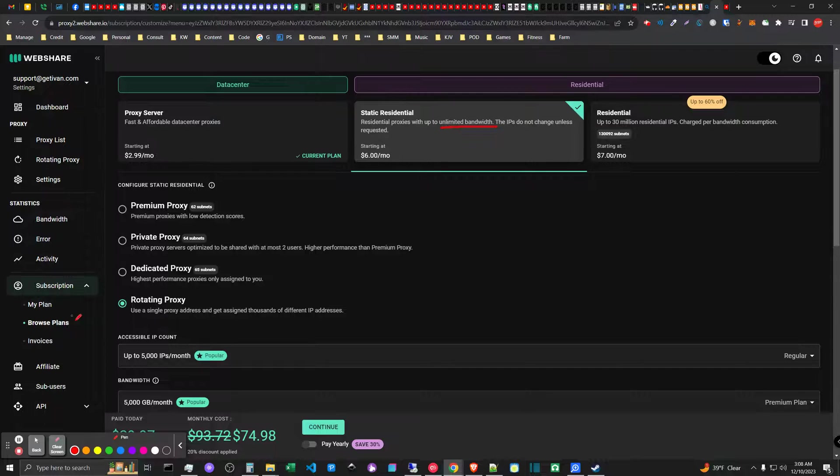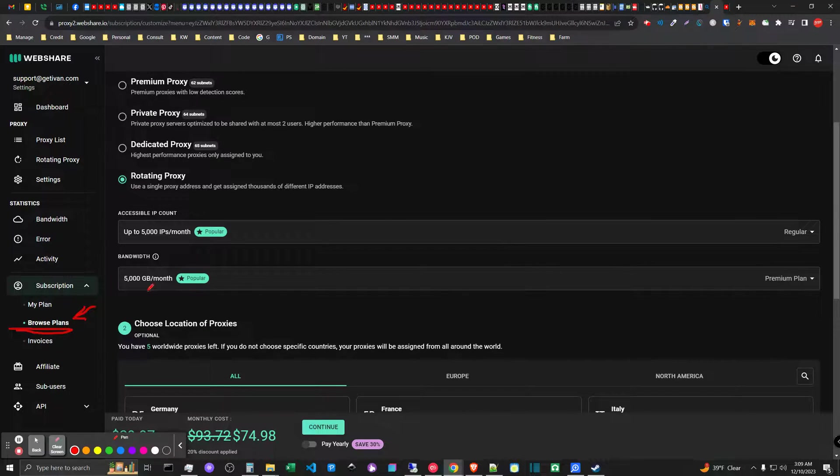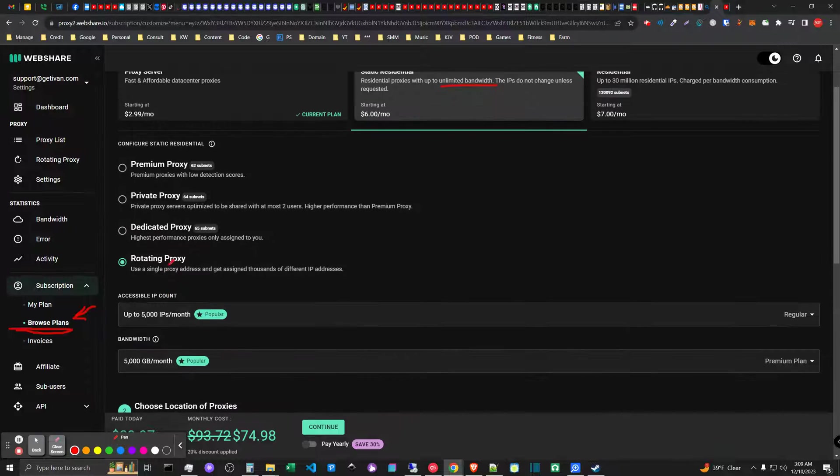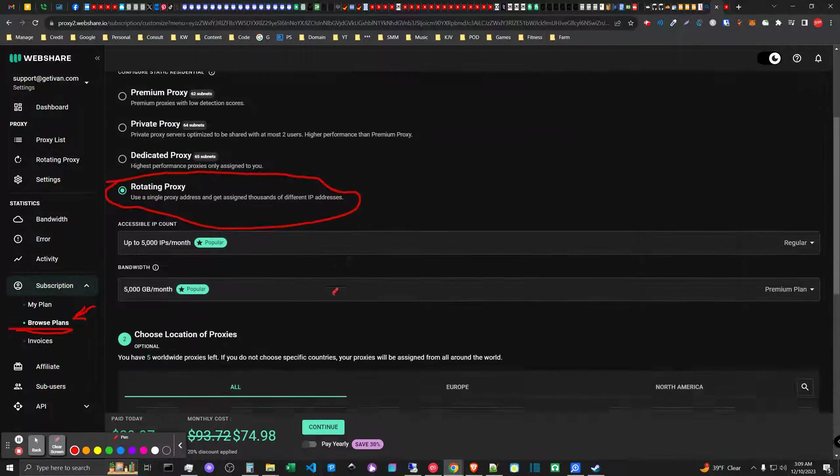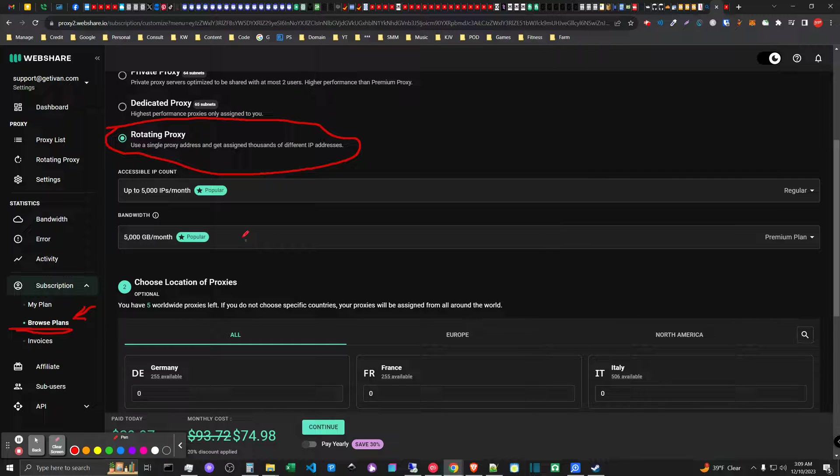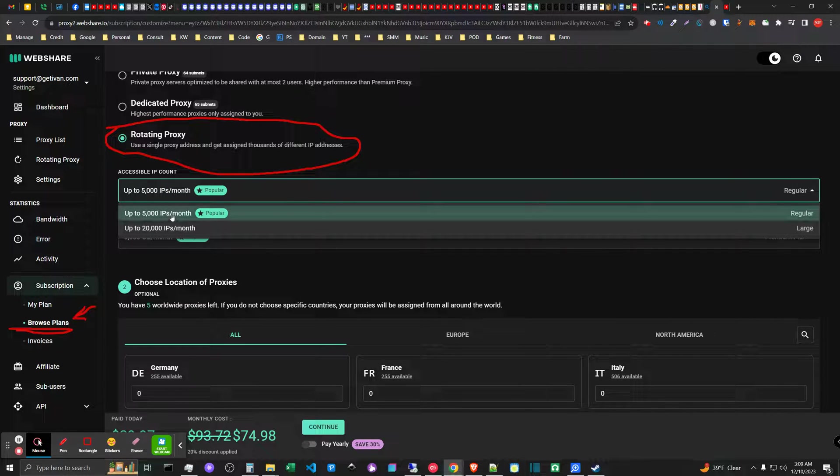When you sign into your account you just come over here to subscription and browse plans, and then select this one here. Then you'll go to this option and select your plan.